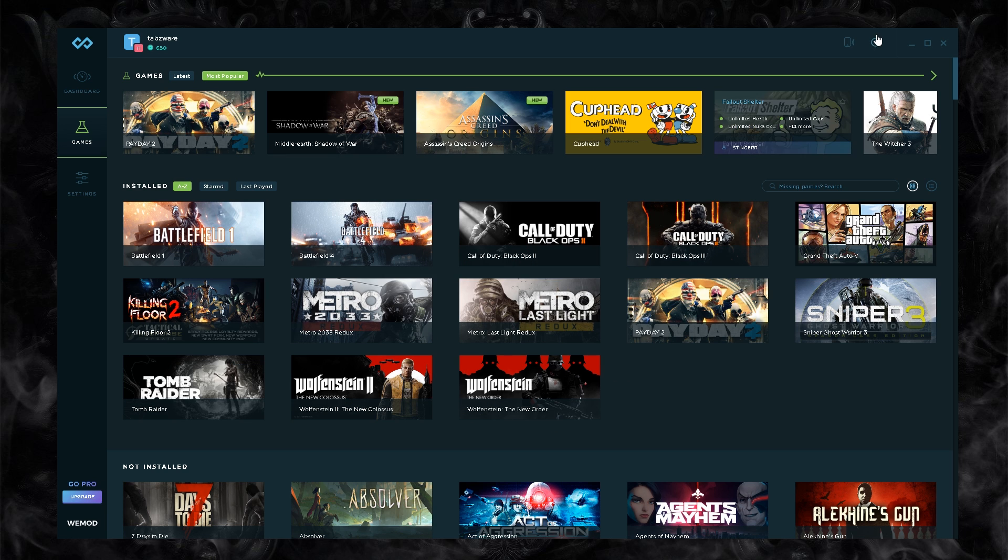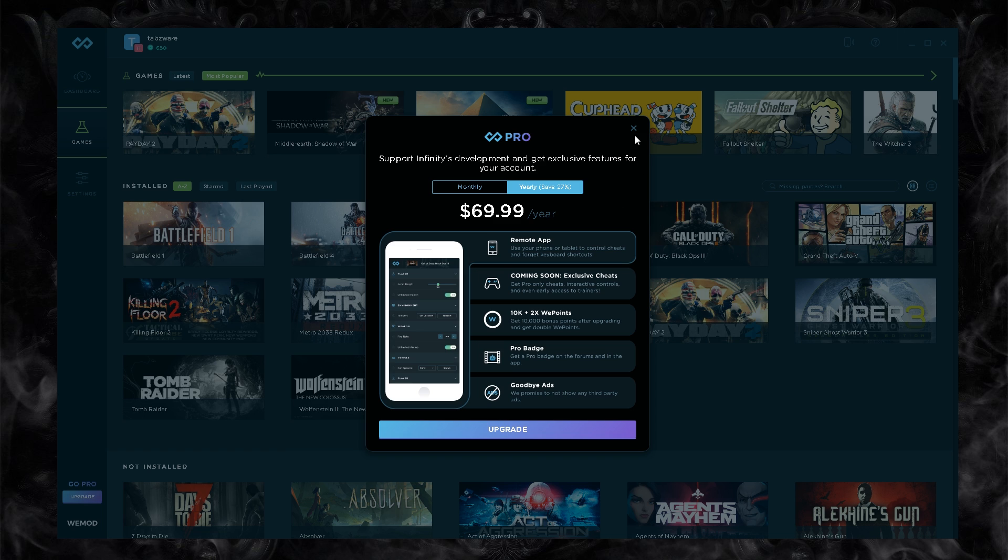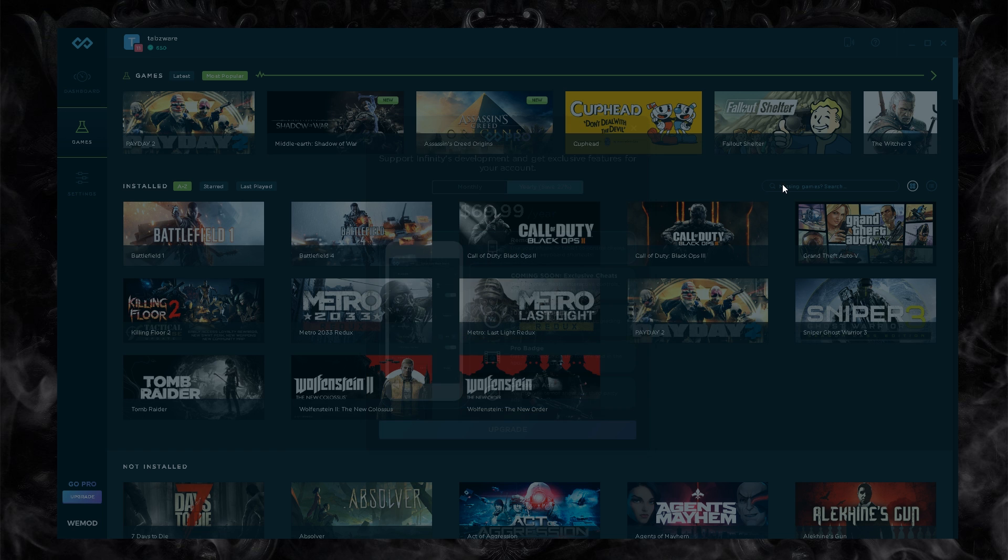They have a pro version where you can actually use this on your phone while playing games. Going pro will allow you to have badges, you get more WE points which are spent on other things, you'll have exclusive cheats that are only made for pro people with added features, and you get the remote app to be able to use all of these trainer options in game.